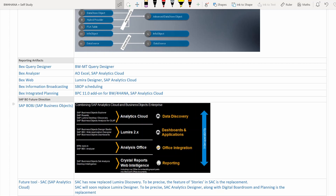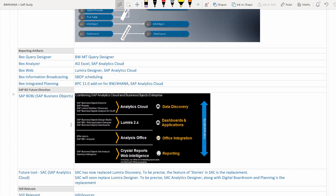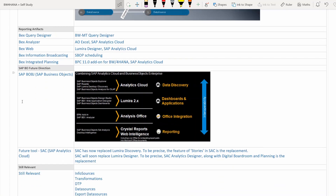Integrated Planning (IP) is now replaced by BPC 11.0 add-on, specifically for BW4HANA, or you can use SAP Analytics Cloud. SAP Analytics Cloud is clearly positioned to replace many reporting tools in the future.